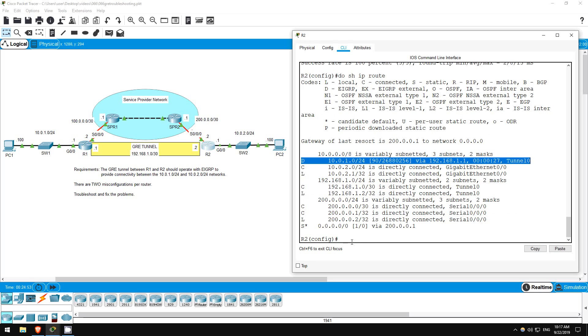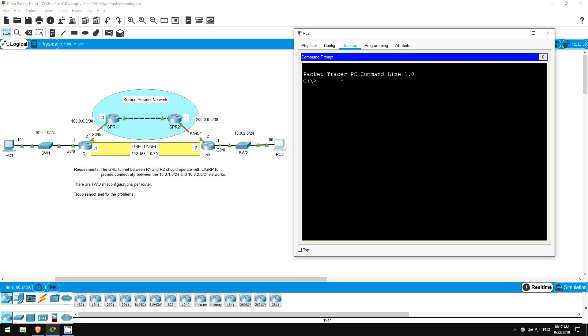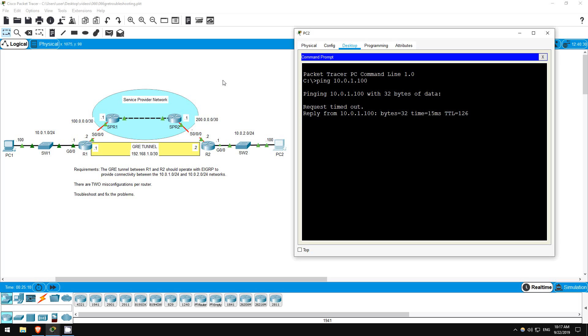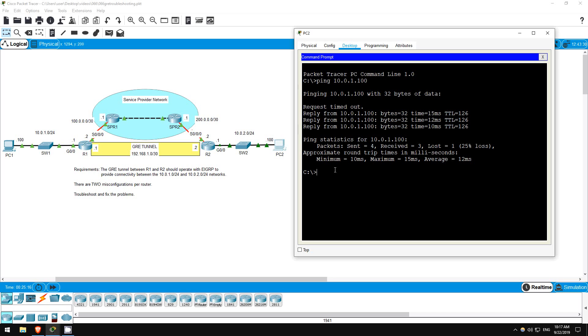Finally, let's try a ping from PC2 to PC1. Ping 10.0.1.100. Okay, our ping worked. We have solved the issues and fixed the GRE tunnel. That's all for this lab.